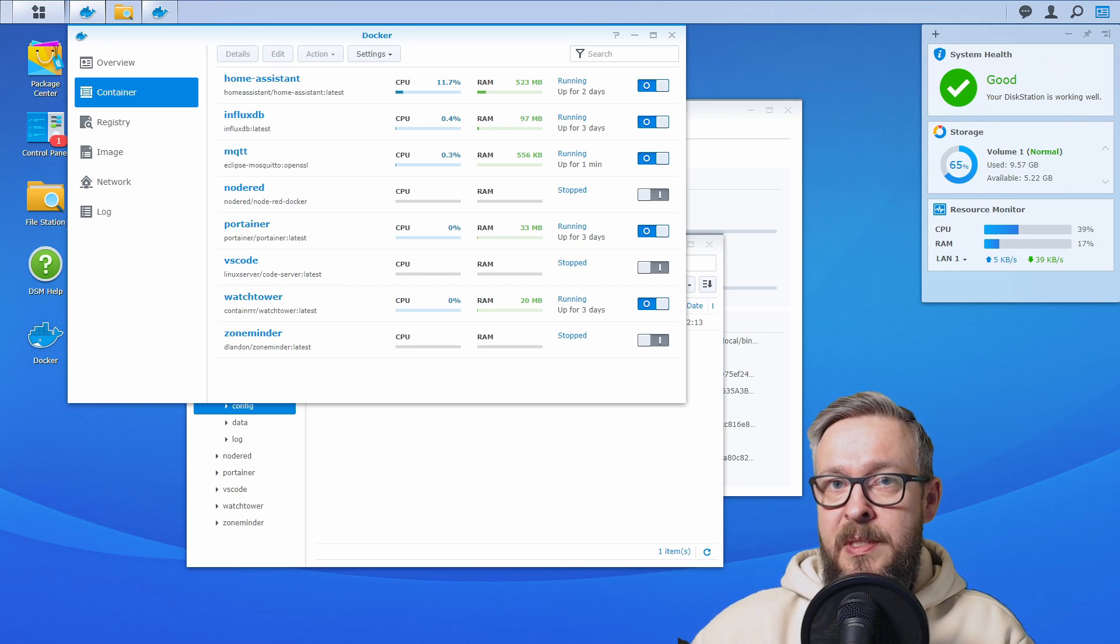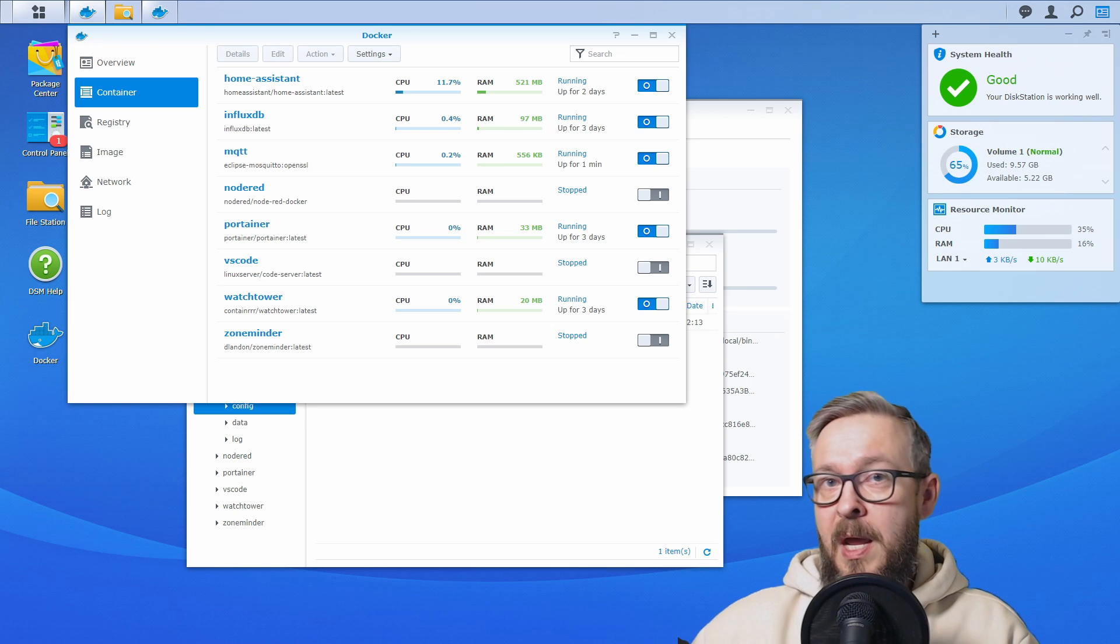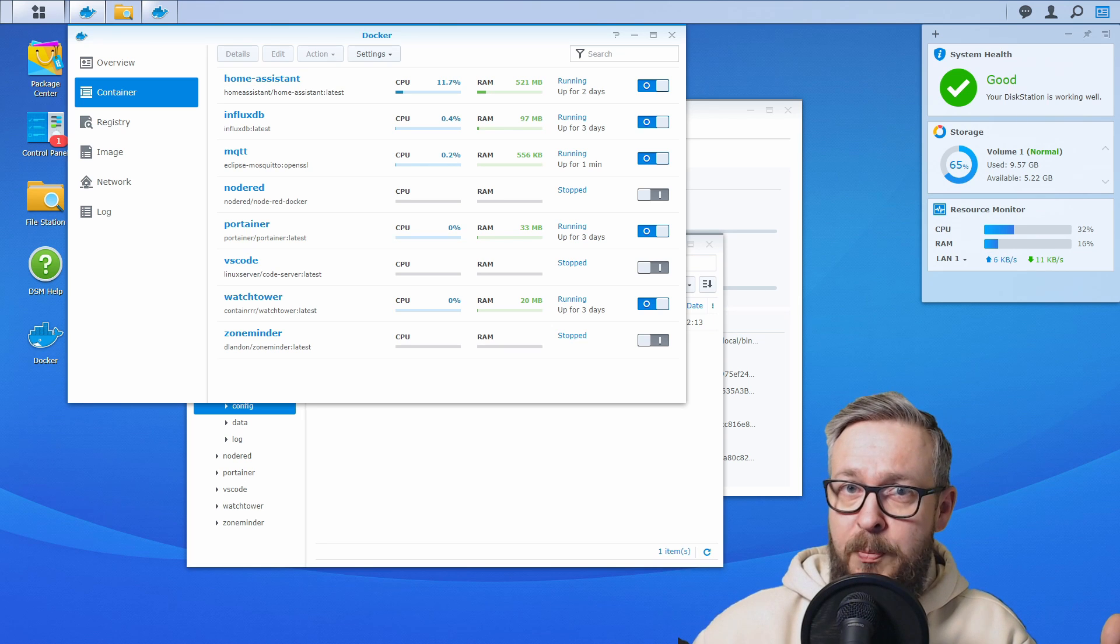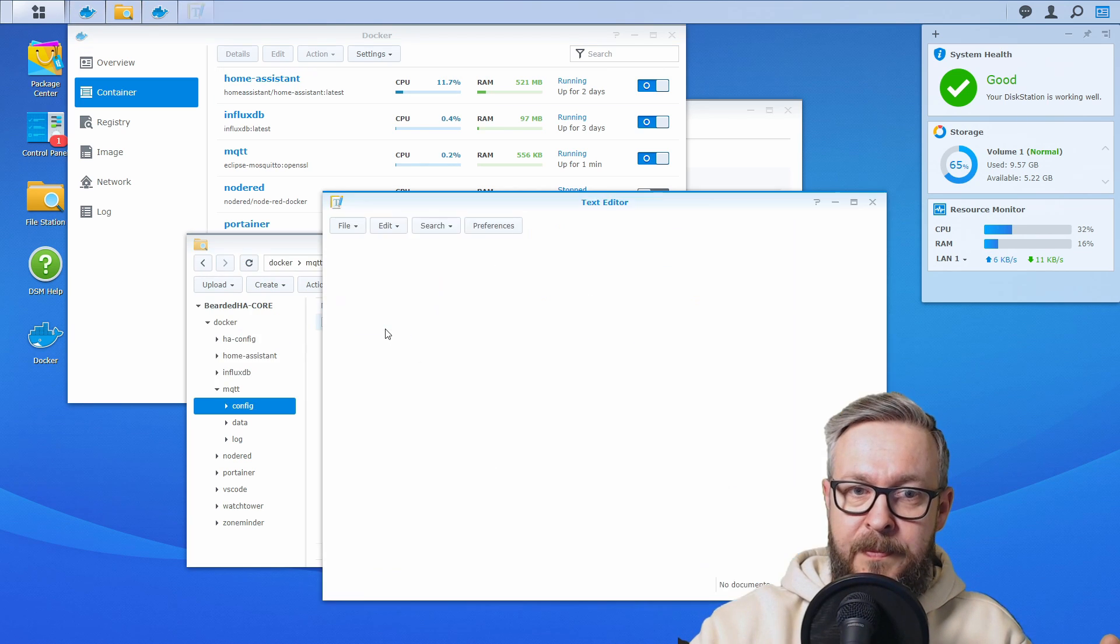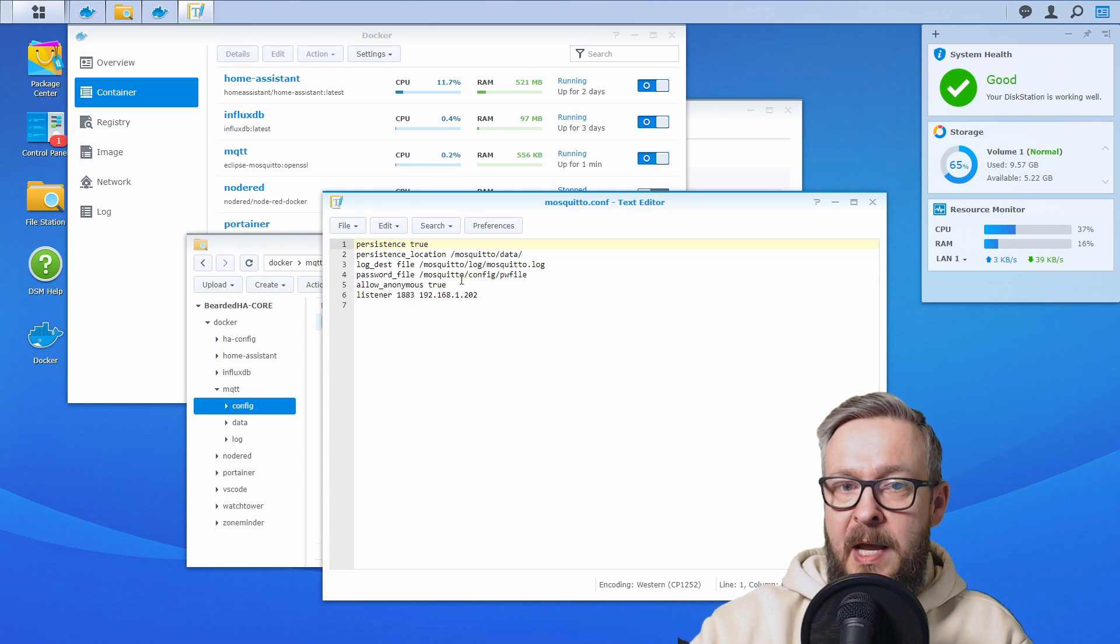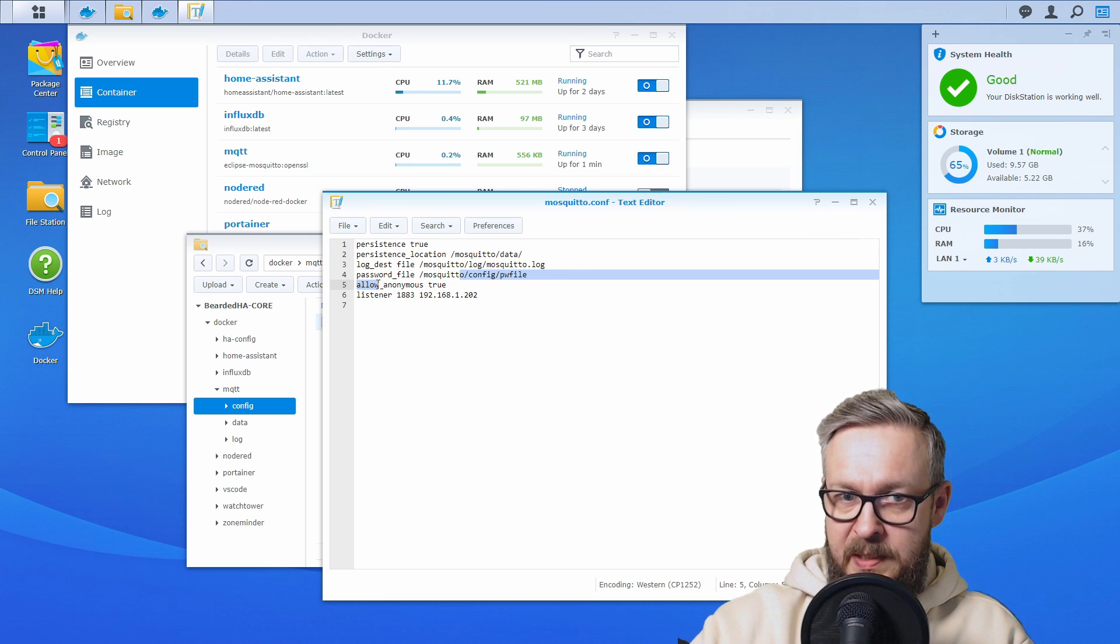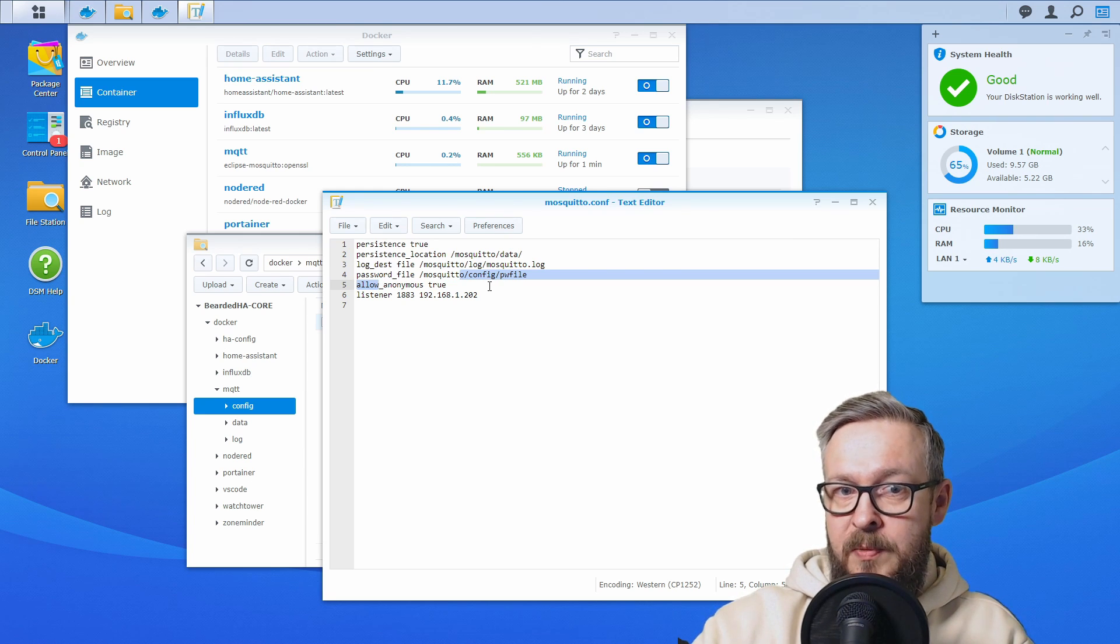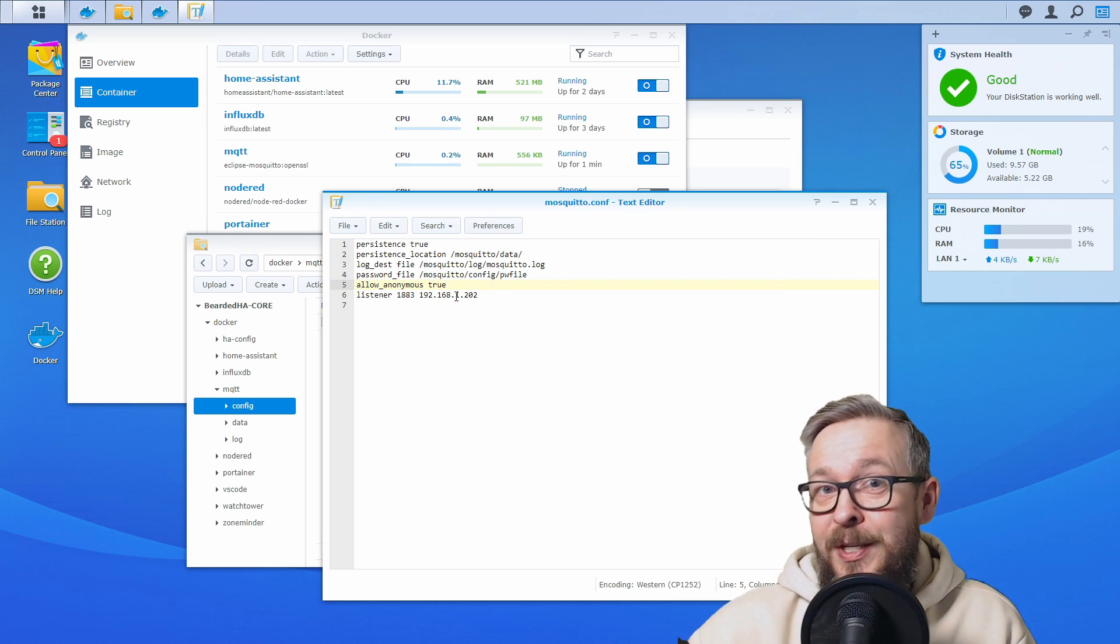So what happens if you do specify username and password like we did, and there are still some systems that do not have username and password set up? No problem. If you remember, in our configuration file, we still have this line, allow_anonymous. And that means that all the systems that have username and password will be checked against the password file, while other systems that do not have username and password will still go anonymous.